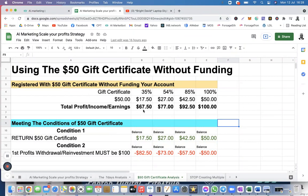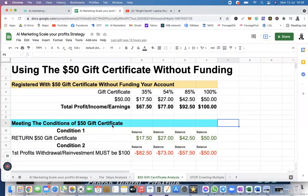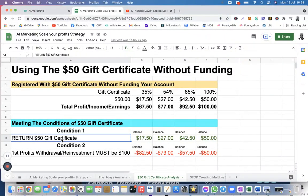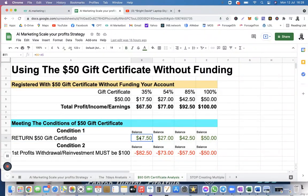There are conditions associated with using the $50 gift certificate — I don't know if many of you know about this. Condition one: you must return the gift certificate because it was loaned to you. So you need to return it after you have made profit. If you take away the $50, what is left — your balance is $17.50. The same applies to the 85% scenario, you have $42, and at 100% you have $50. So if you make $100 with your $50 and return $50, you have a balance of $50 — condition one is met.